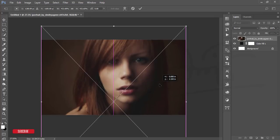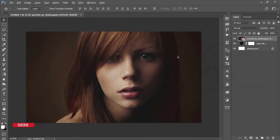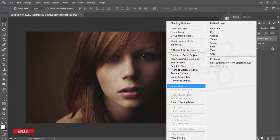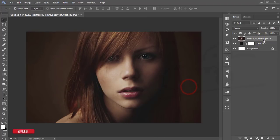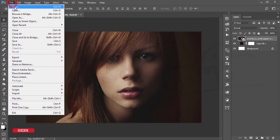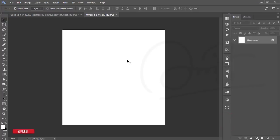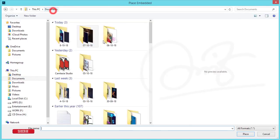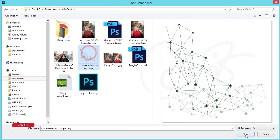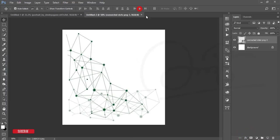Right-click the layer and rasterize it, then right-click again and convert to Smart Object. After that, go to File > New and take a 1000 by 1000 canvas to make a brush. Go to File > Place Embedded and place the low poly connecting dots image.